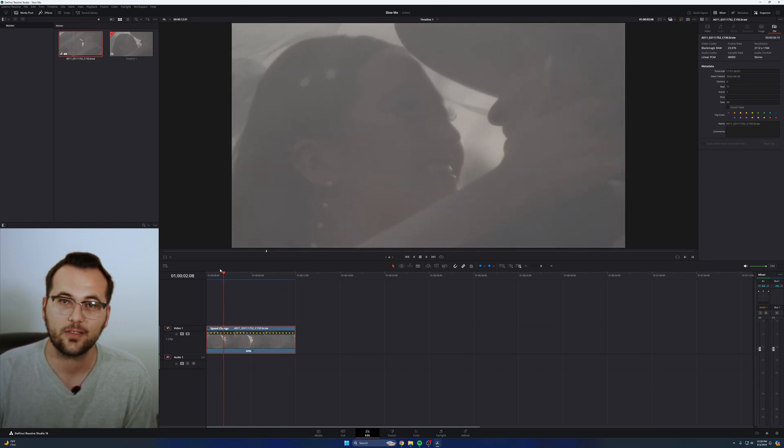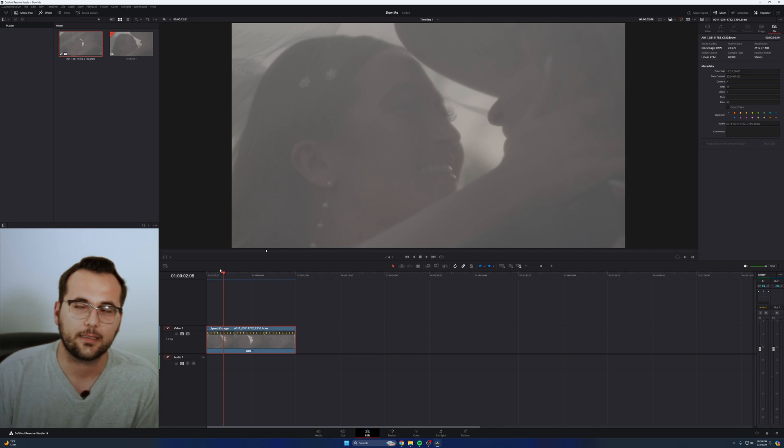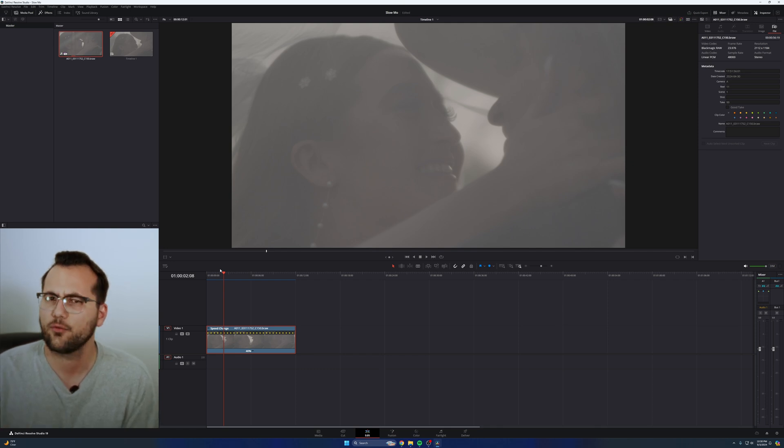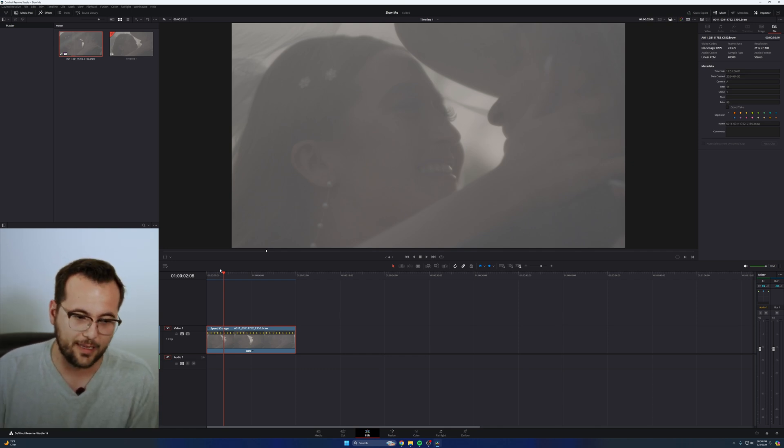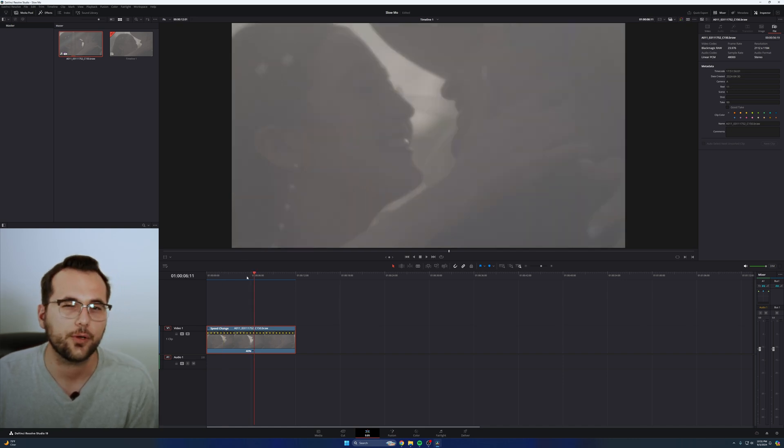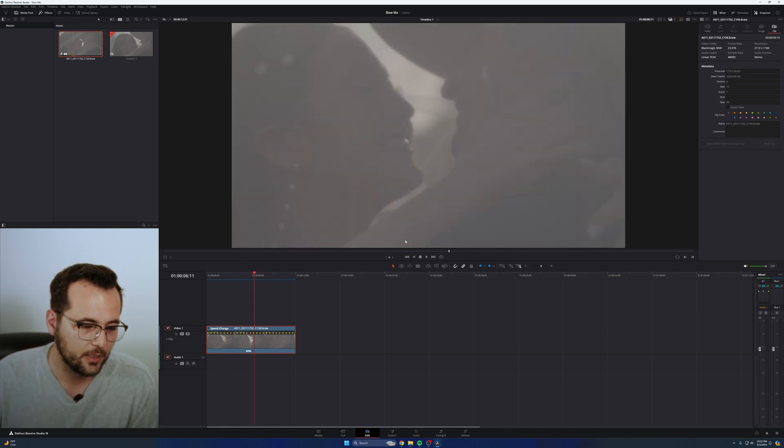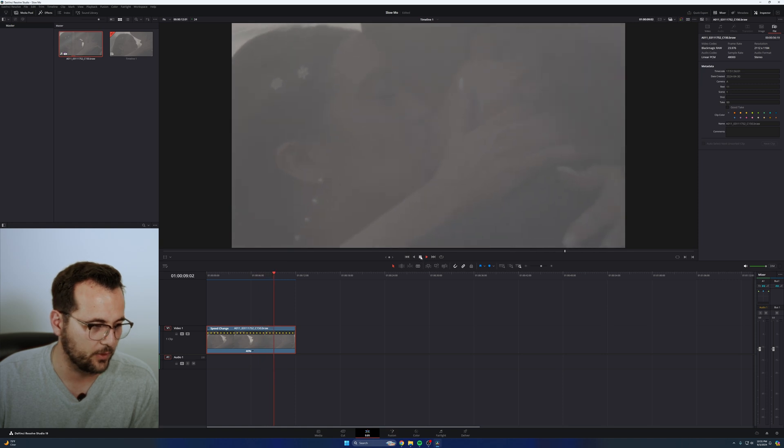It obviously just depends on the clip that you're using. So if you're using a super jagged clip, it's not going to be perfect. If it really needs some stabilization, if it's not steady at all, this might not work so well. If you're a good shooter and you're comfortable with your camera, 95% of the time, this is going to work and it's going to work really well.